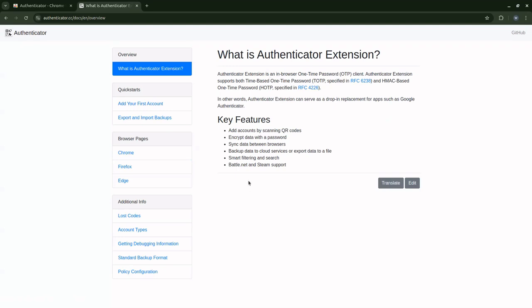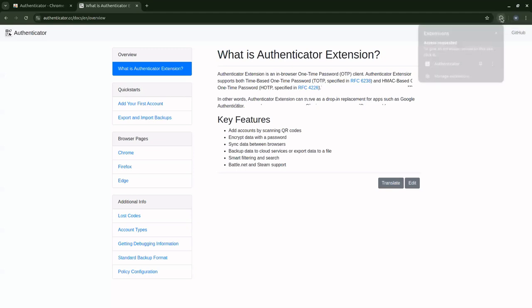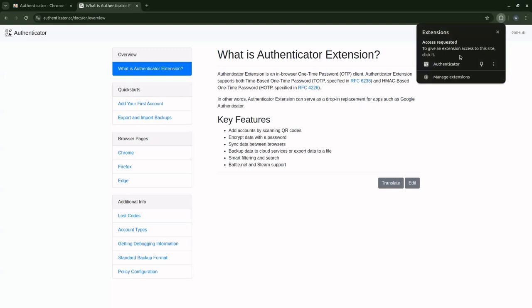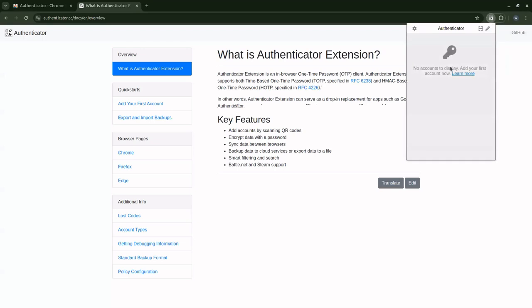Now that we have that installed, the next thing is to go to the extension icon here. If you notice, if I move to the top right of the browser, I have the extension icon. If I click on that, I see authenticator, and then I'm going to click here. I'm going to have it come up just like we saw on the screen earlier. So we have successfully installed it.